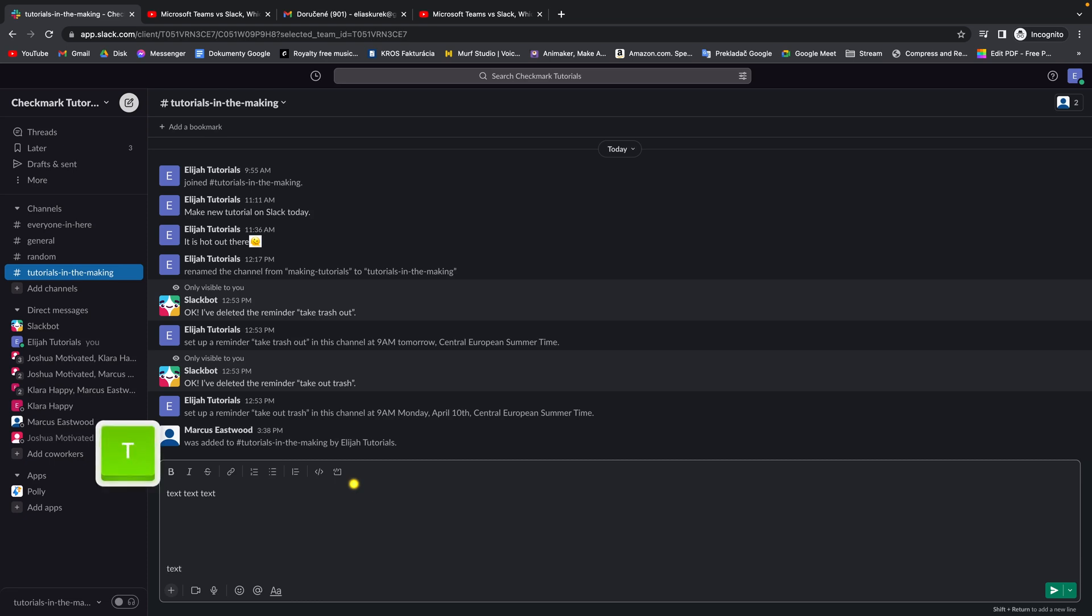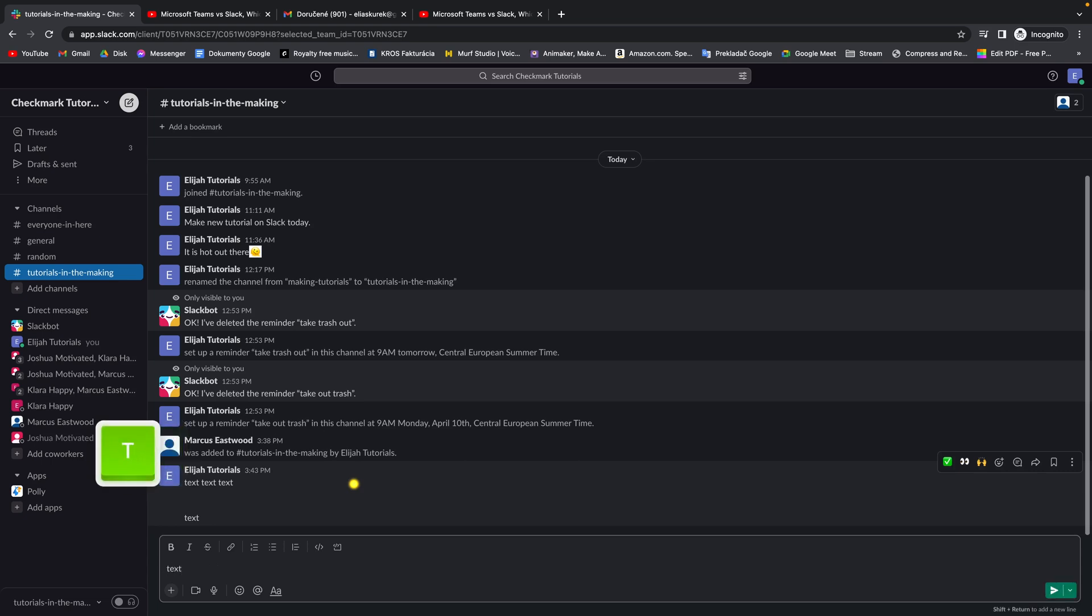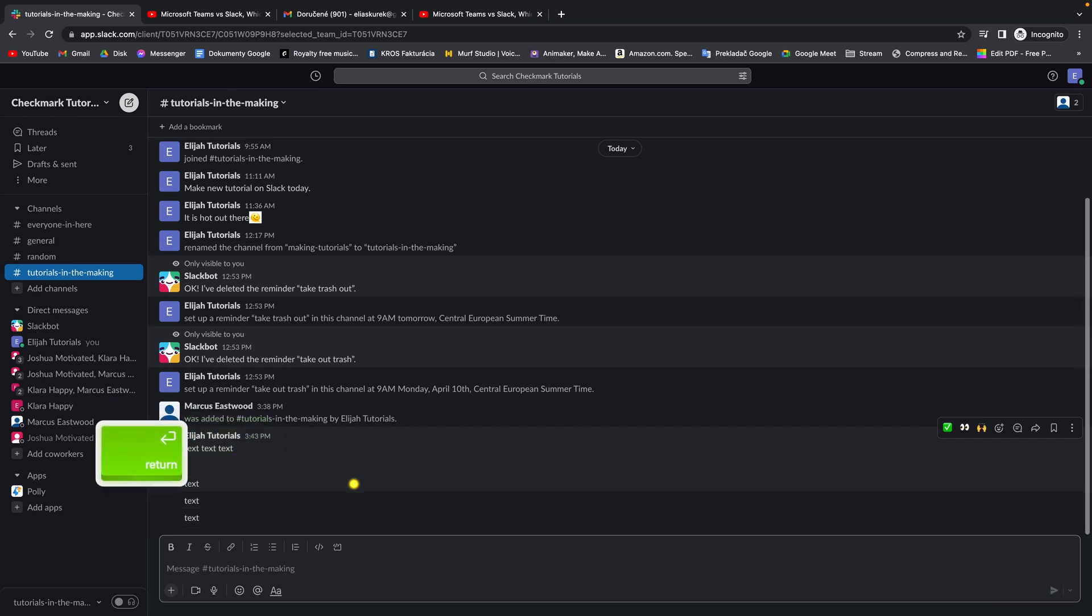And then just simply write text and you can send it by pressing ENTER. So again, write text, SHIFT and ENTER, write text, send a message.